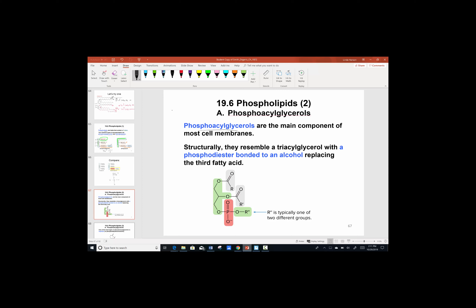Structurally, phosphoacylglycerols resemble triacylglycerols, but instead they have a phosphodiester bond to the alcohol. 'Phospho' refers to the PO4 group. 'Diester' means there are two ester linkages, but the linkage attaches to phosphorus instead of a carbon as it would in a fatty acid.